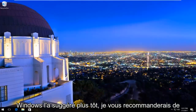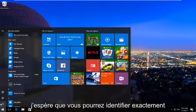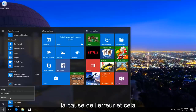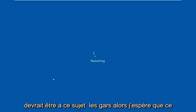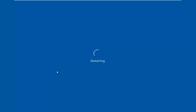As Windows suggested earlier, I'd recommend restarting your computer. Hopefully you can pinpoint exactly what the error was stemming from, and that should be about it. I hope this brief tutorial helped you guys out and I will catch you in the next video. Goodbye.